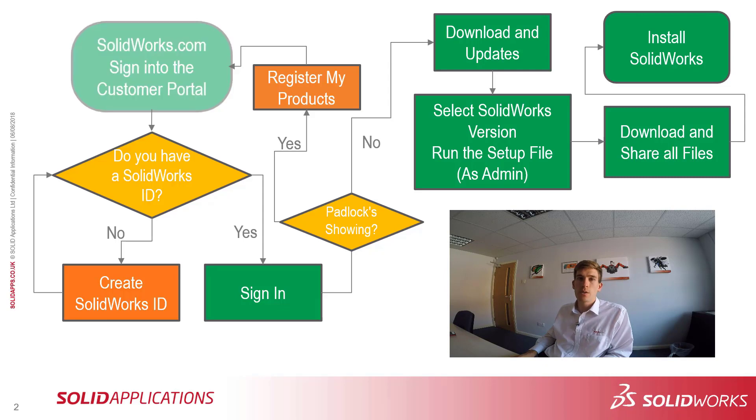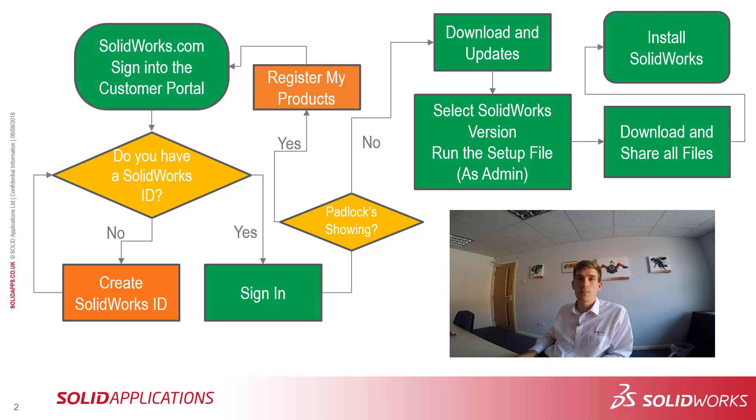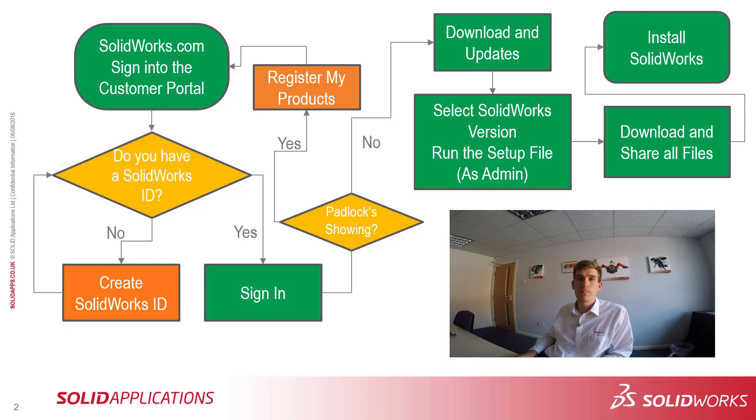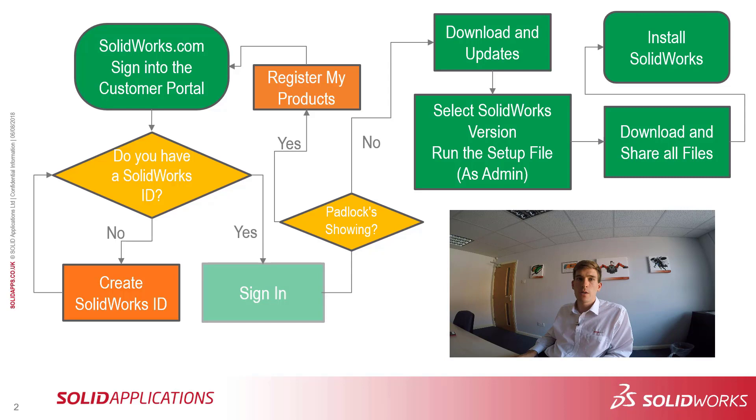What we need to do first is go to the SOLIDWORKS.com website and sign into the customer portal. When signing in, we're going to need a SOLIDWORKS ID. If you don't have one of these, you need to create one via the link below. When you're creating your SOLIDWORKS ID, you'll need your serial number and company information.